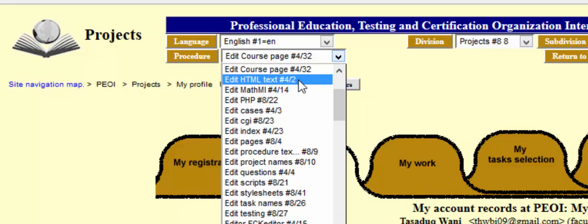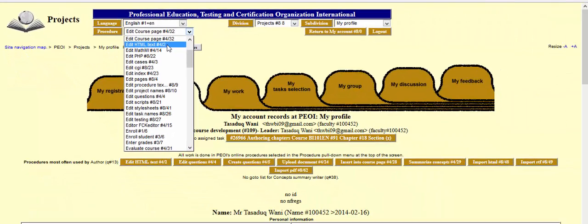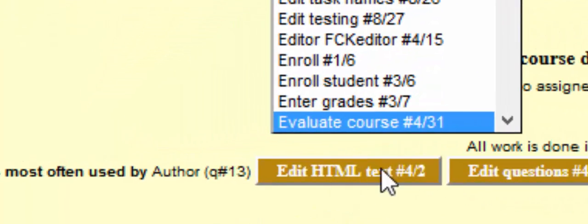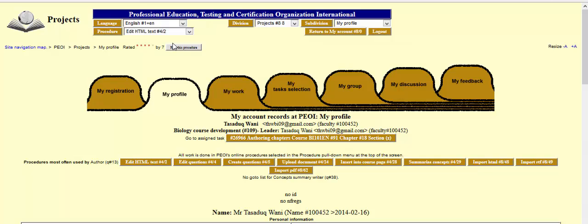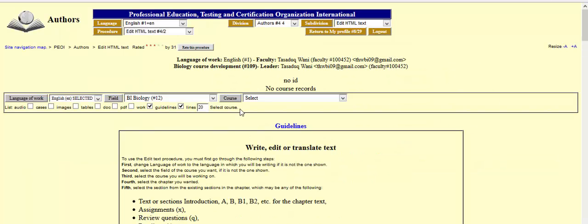Today I'll show you how to use the Edit HTML Text procedure as a way to introduce text into chapters for a particular course. I'll click on Edit HTML Text, which will redirect me to the page. You can also navigate directly using the arrow. After clicking on Edit HTML Text, we are redirected to the page where you can edit HTML text within the website.